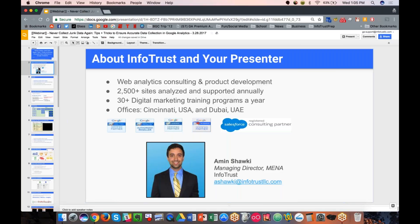A little bit about me and InfoTrust, your presenting company. My name is Amin Shaki, I'm the Managing Director of the MENA office for InfoTrust. InfoTrust is a web analytics consulting and product development company. We do webinars and educational events all year long, supporting thousands of sites for enterprise down to medium-sized organizations. We have offices in Cincinnati as well as Dubai, where I'm dialing in from today. We have various certifications with Google.